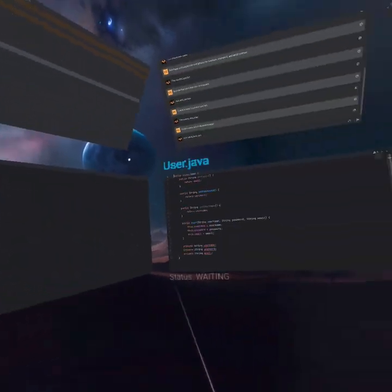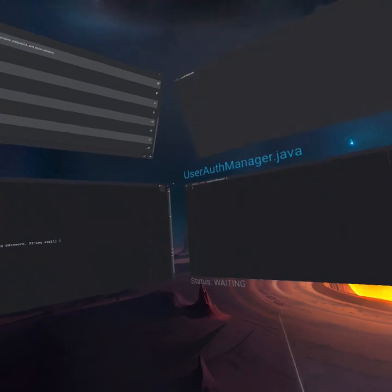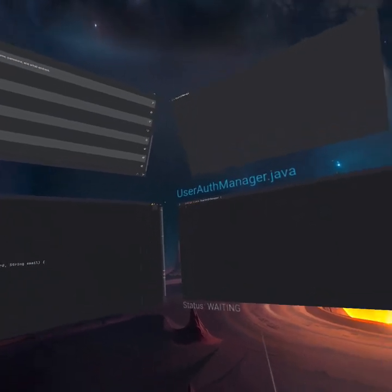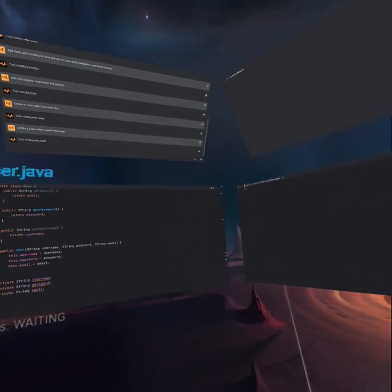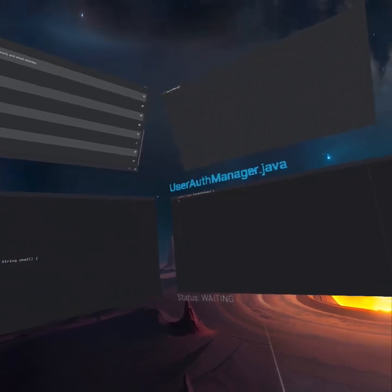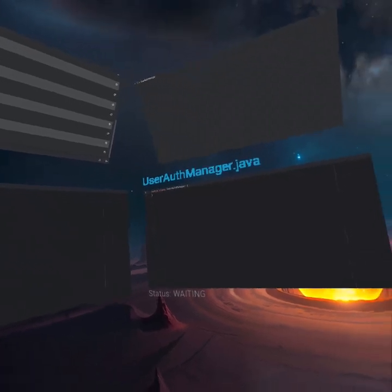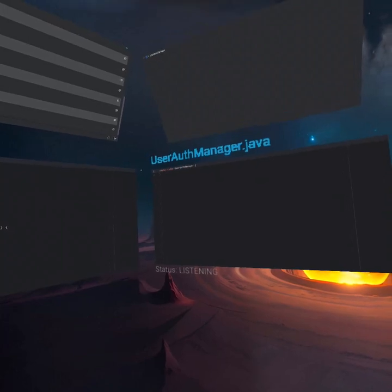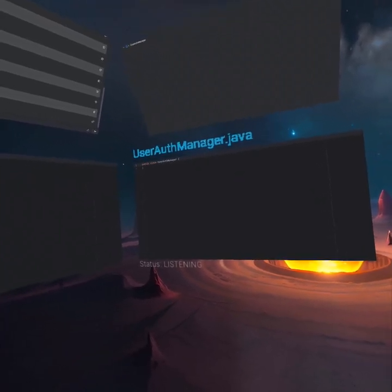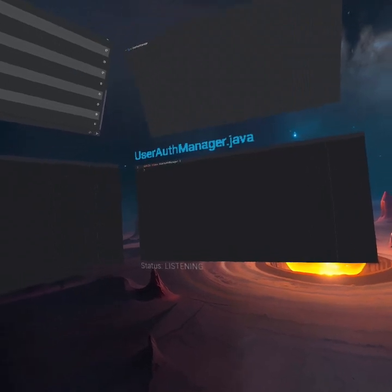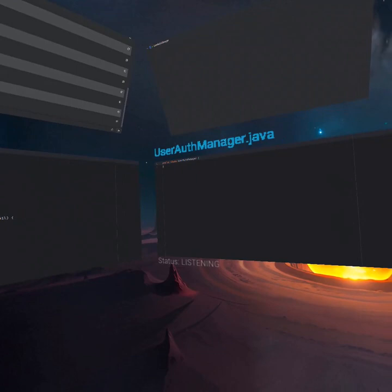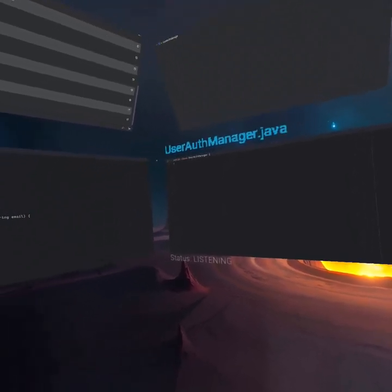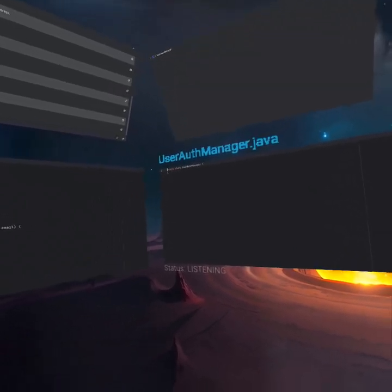All right. So we're going to start with doing the UserAuthManager. We're going to add a create user function and a verify password. Computer. Add a create user and a verify password function. The create user function should return a user and it should take in username, password, email. The verify password should take in username and password and return whether or not the password is correct. And for the backend, I need you to add a field called Users. It should be a map that holds the username and user. Go ahead and give me those implementations.